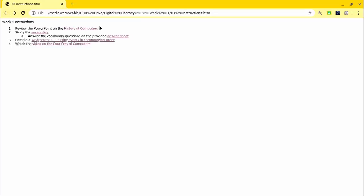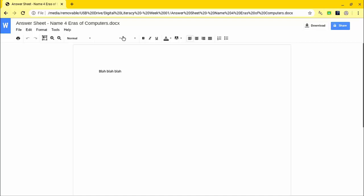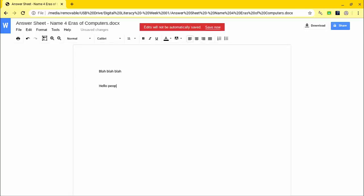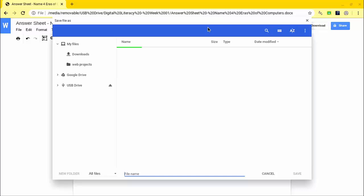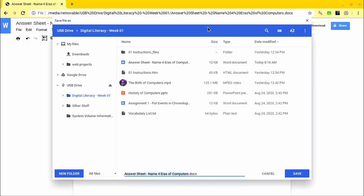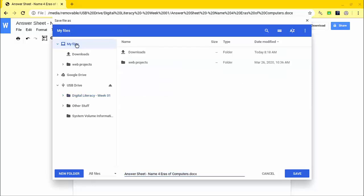Now let's say that they're ready to go do this answer sheet for the vocabulary questions. One thing that I misspoke about earlier because I guess I didn't understand it myself for sure is when the kids come in here to start answering they will have to save the document back to the flash drive. It doesn't automatically save there. You'll notice if I start typing it says edits will not be saved automatically, so they do have to do Save Now.